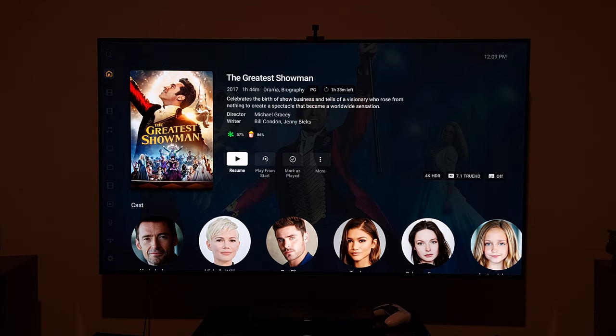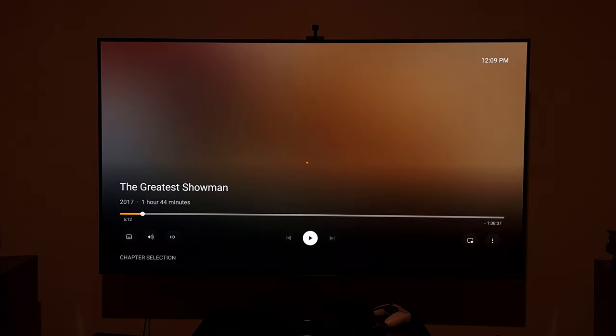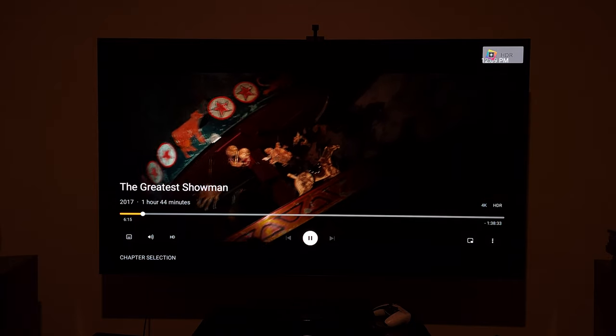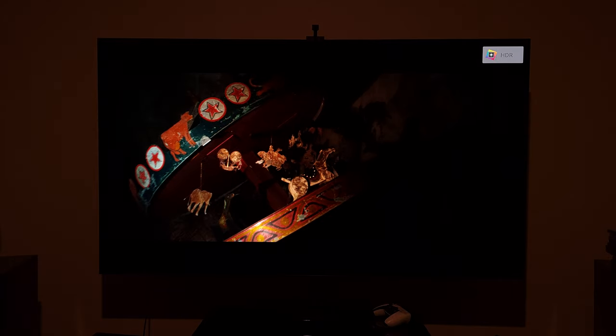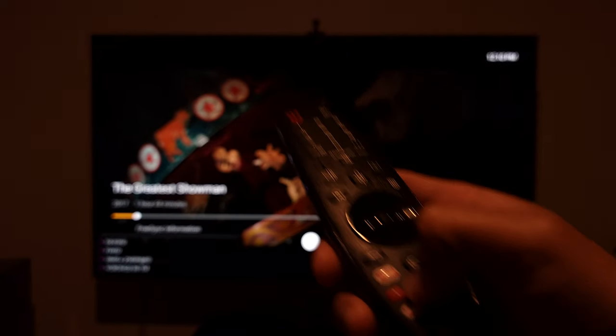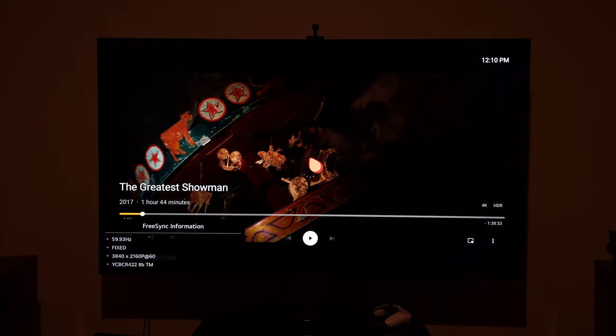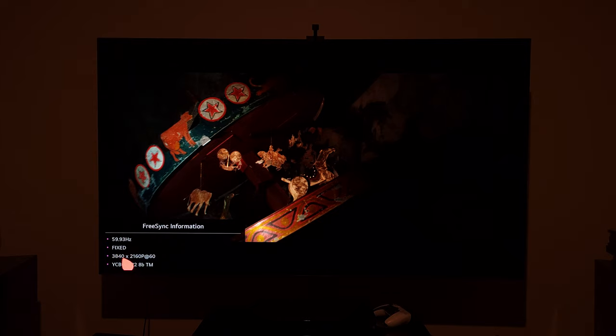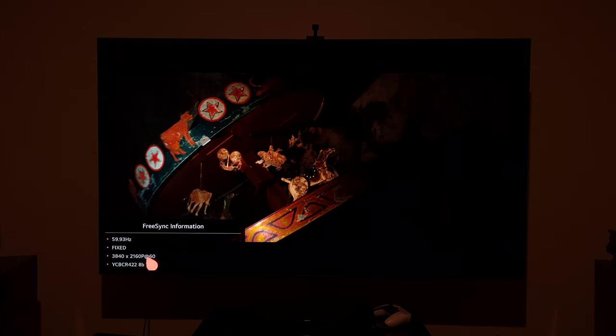I'm going to resume the movie and then pause it right away to avoid a copyright strike. As you can see in the top right corner, it shows HDR which is good. If I go to the secret menu by pressing the green button a couple of times, you can see at the bottom it shows it is playing 2160p — that's 4K — but at 60Hz.